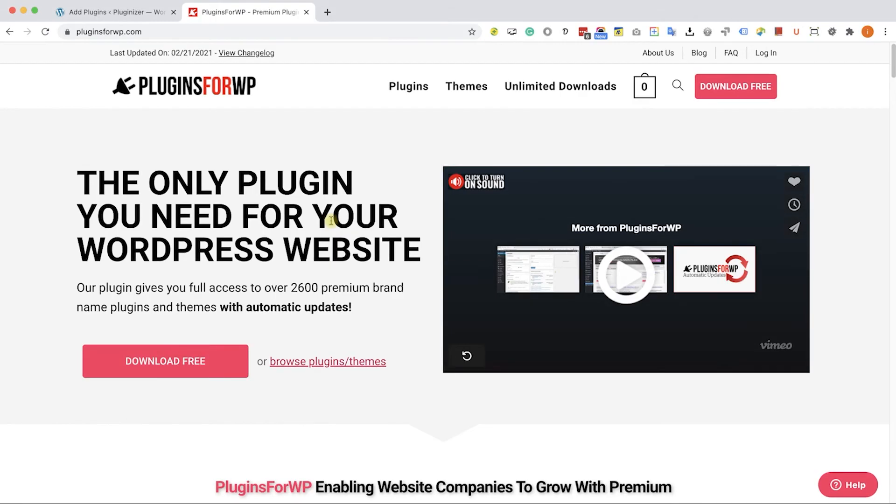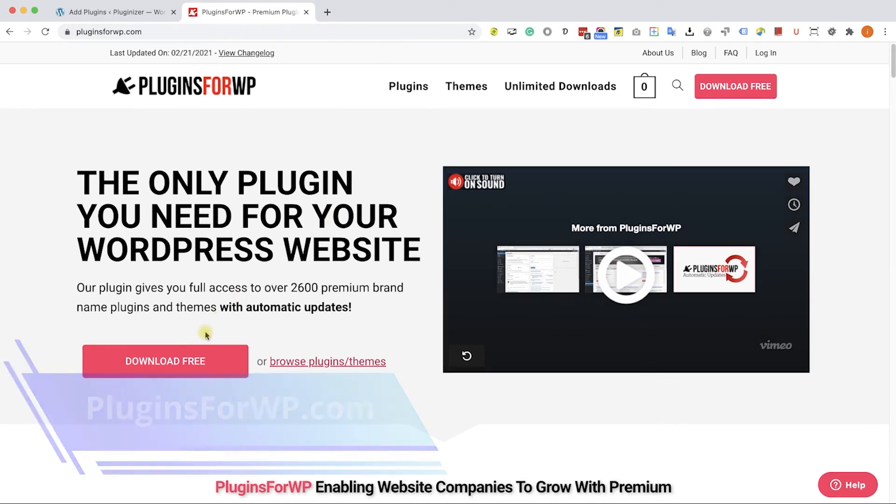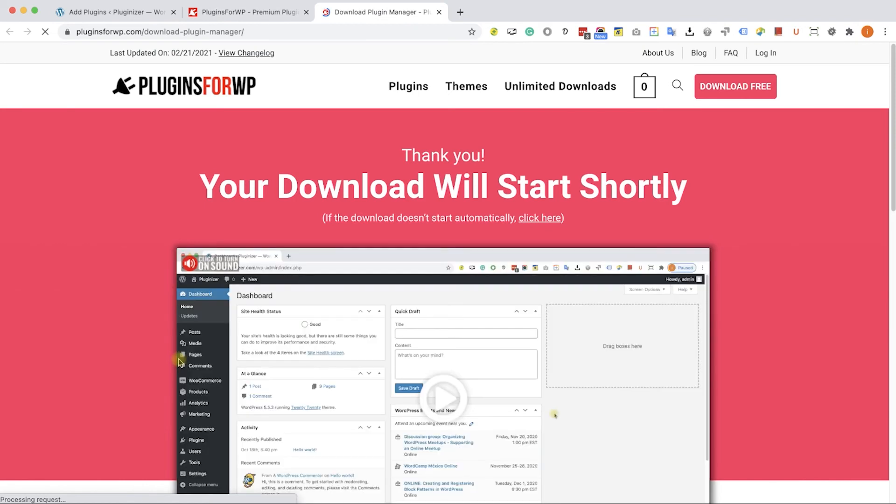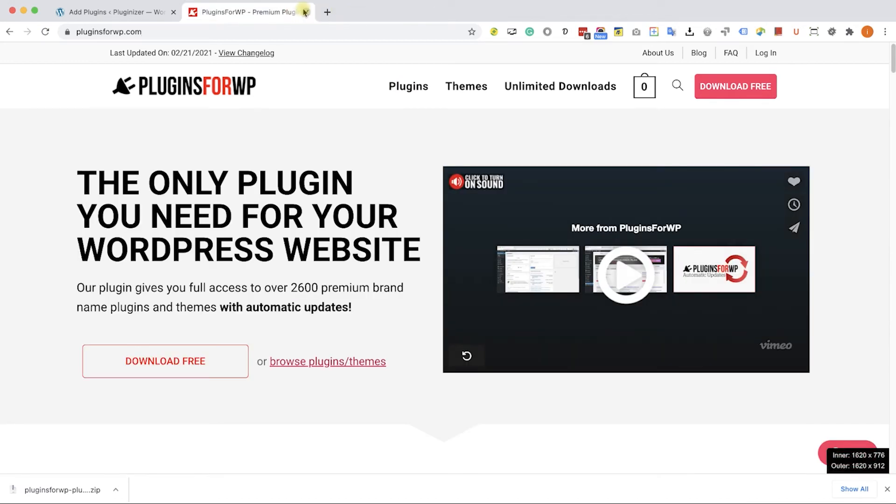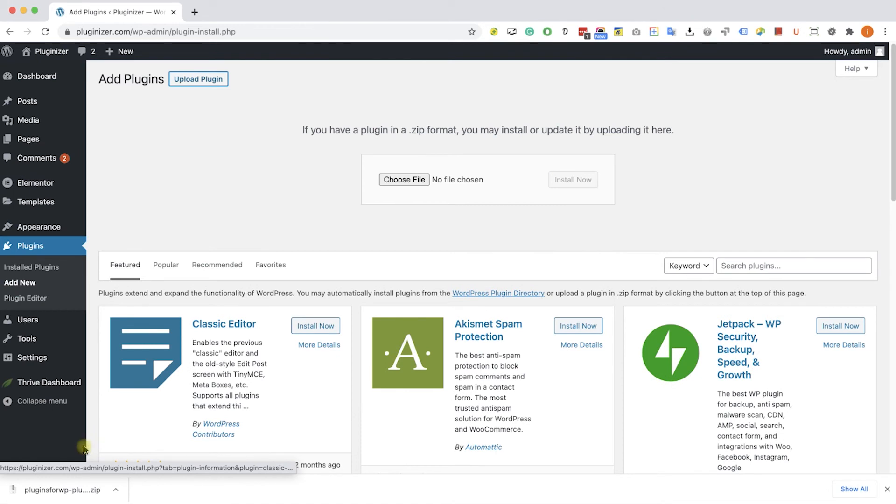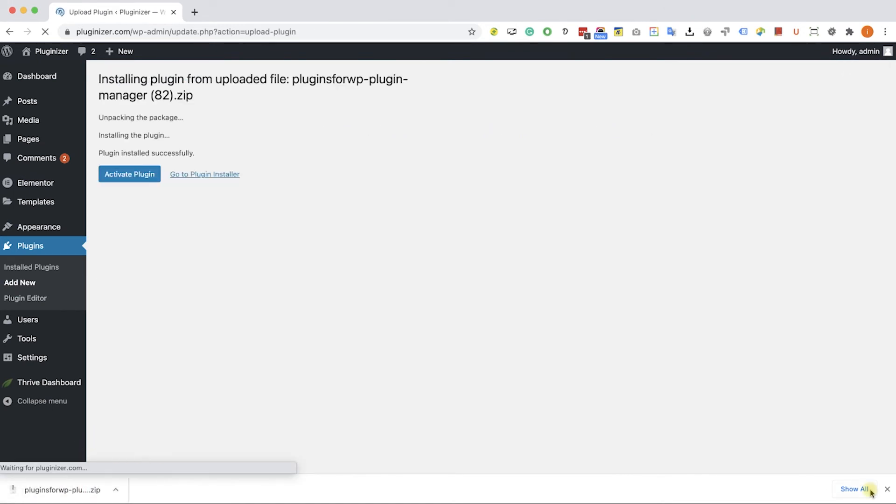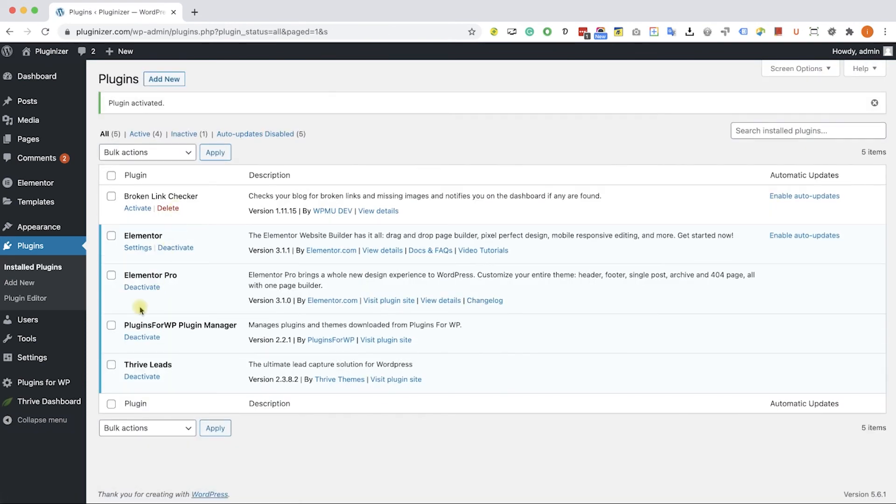Before wrapping things up, I would like to show you how to get any premium WordPress plugin or theme for 97% of the original price. Just go to plugins4wp.com and click on download free to download our free plugin manager that we developed. After you download it, go back to your WordPress website into plugins, add new, upload plugin, and choose and upload the plugin that you just downloaded from us. Click install and then activate the plugin.